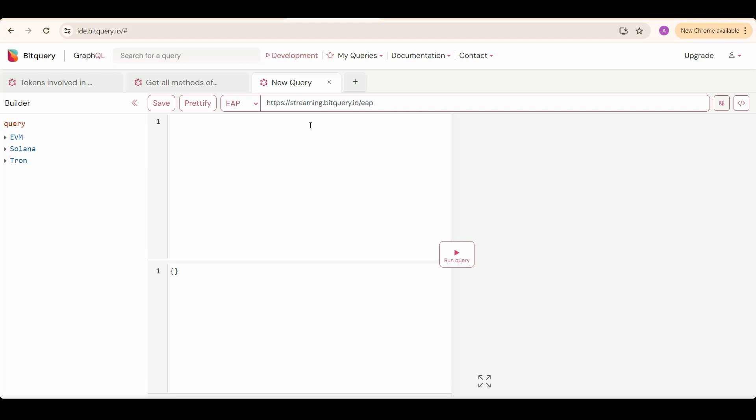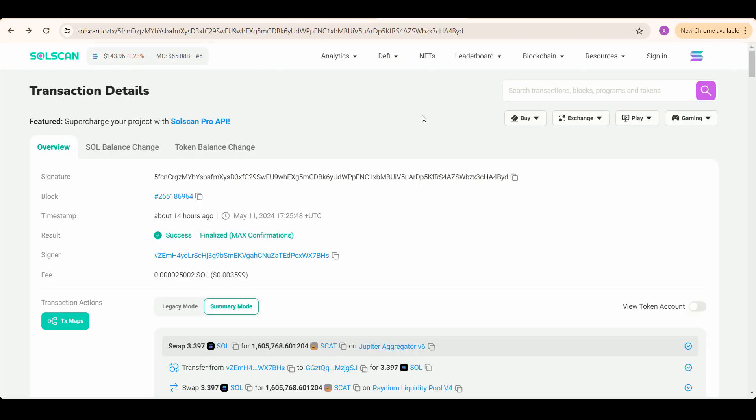First, Select API is our early access program. It currently only provides real-time data. To get details on Jupiter swaps, we first need to know which method of Jupiter aggregator is responsible for these swaps. So we'll analyze a Jupiter swap transaction on Solscan.